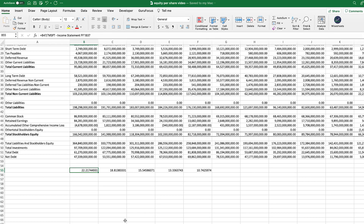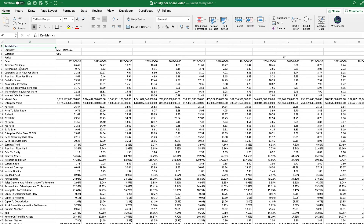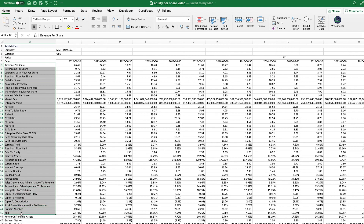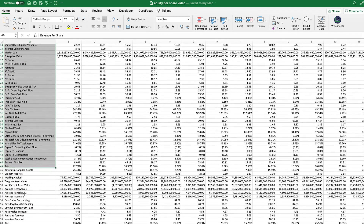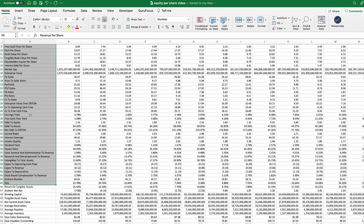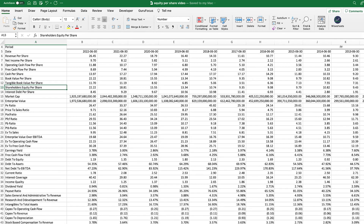Rather than having to calculate this value manually every time for every company you analyze, you can use the key metrics available through Wisesheets formulas. One of them is the shareholders' equity per share parameter, which already calculates this value for you automatically. As you can see, the value is exactly the same as the one we calculated manually, and it is automatically computed on a historical basis as well.